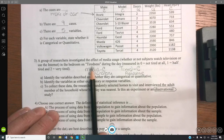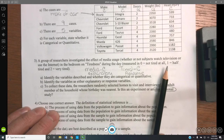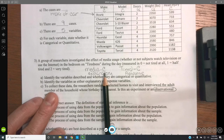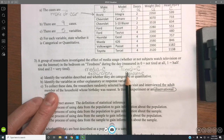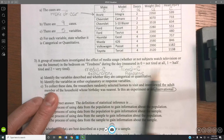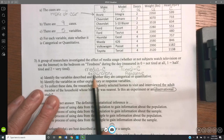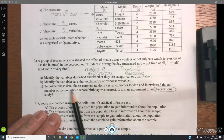A group of researchers investigates the effect of media usage — whether the subject watched television or used the internet in the bedroom — on tiredness during the day, measured as zero (not tired at all), one (half tired), and two (very tired). Media is categorical because you're choosing what type of media. Tiredness is also categorical. Media is the explanatory variable on the x-axis, and tiredness is the response on the y-axis.